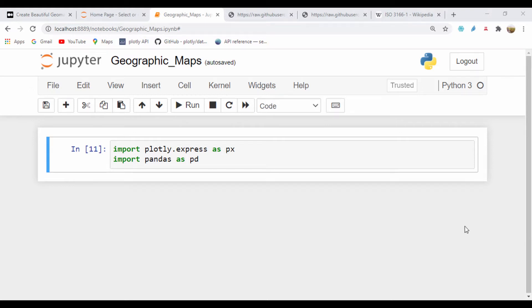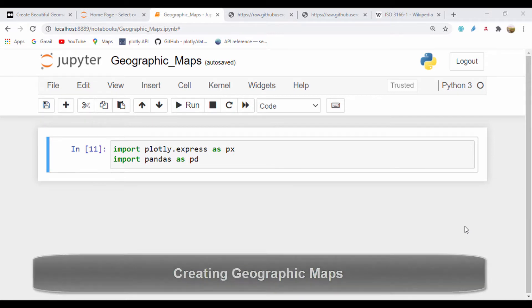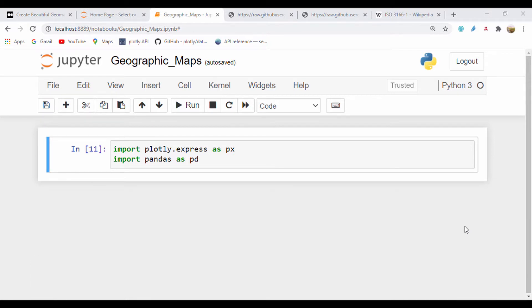Hello everyone, Andrew, welcome to this section. In this section, we're going to learn how we can plot geographical data using Plotly Express. Let's go ahead and begin.